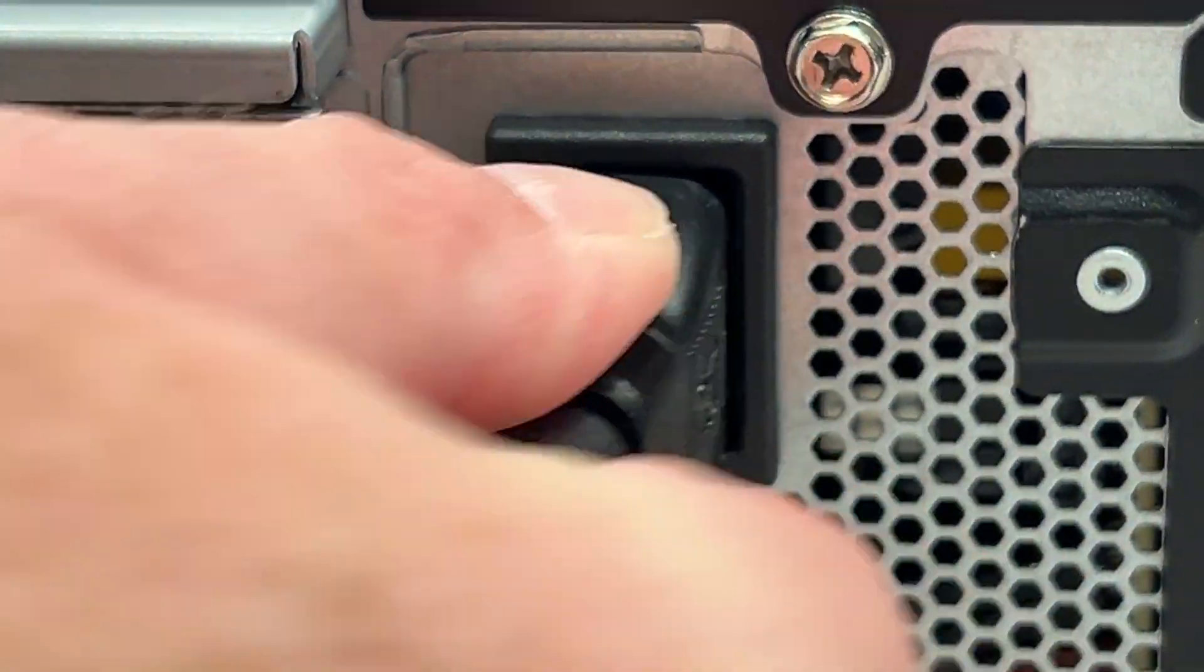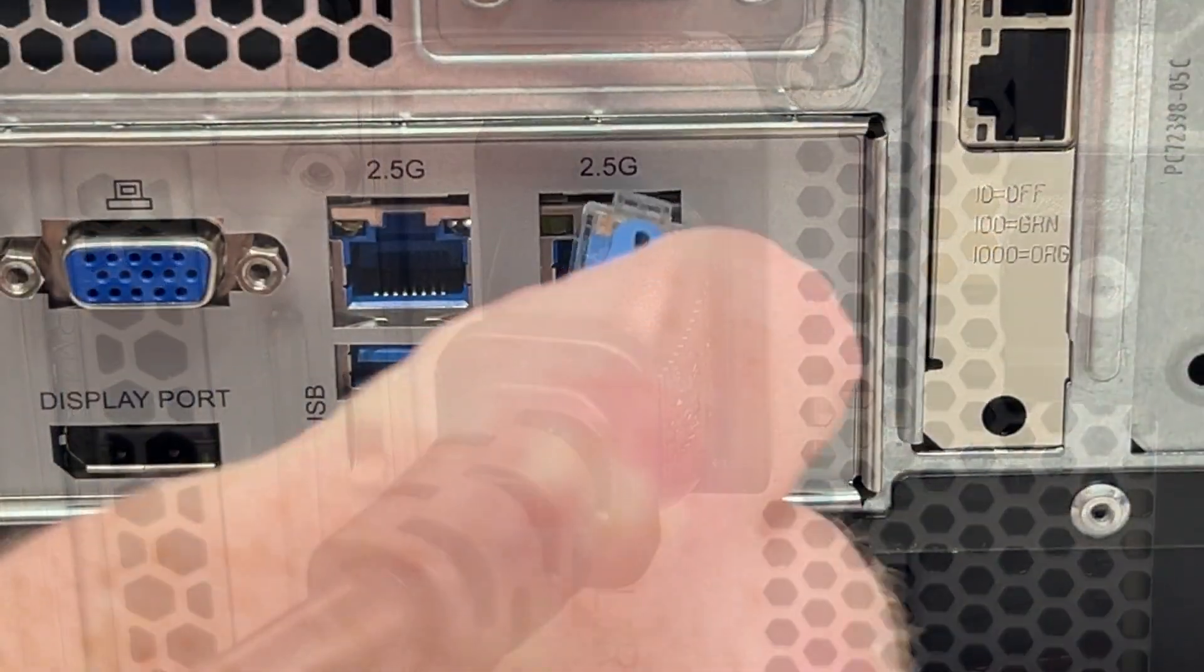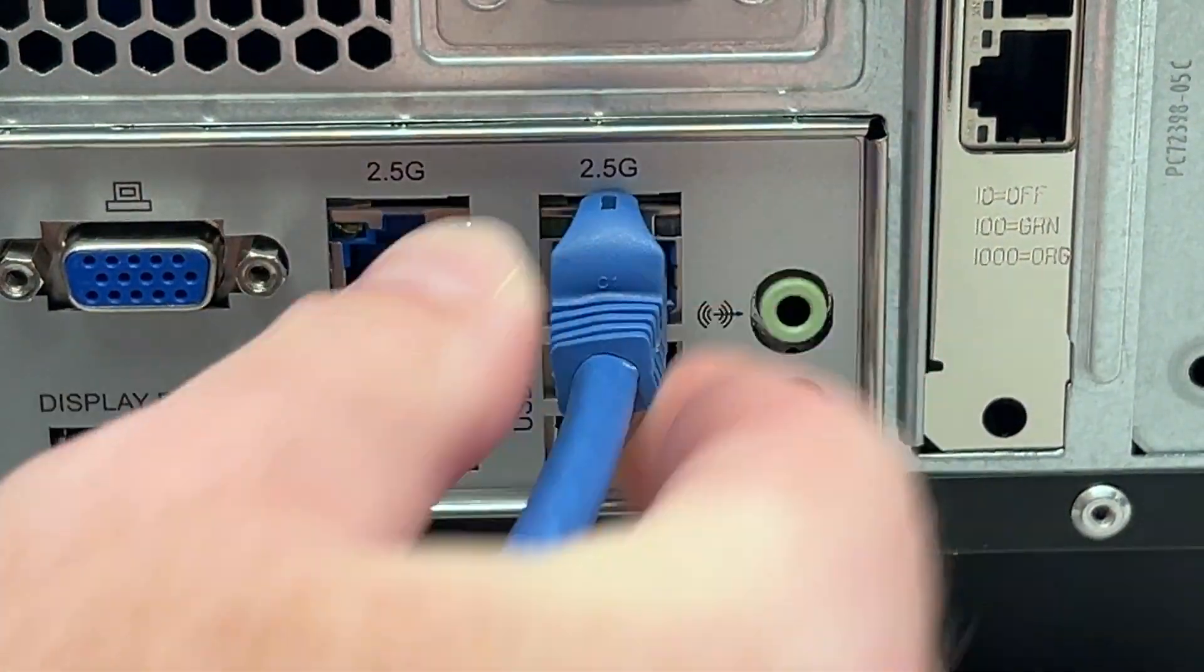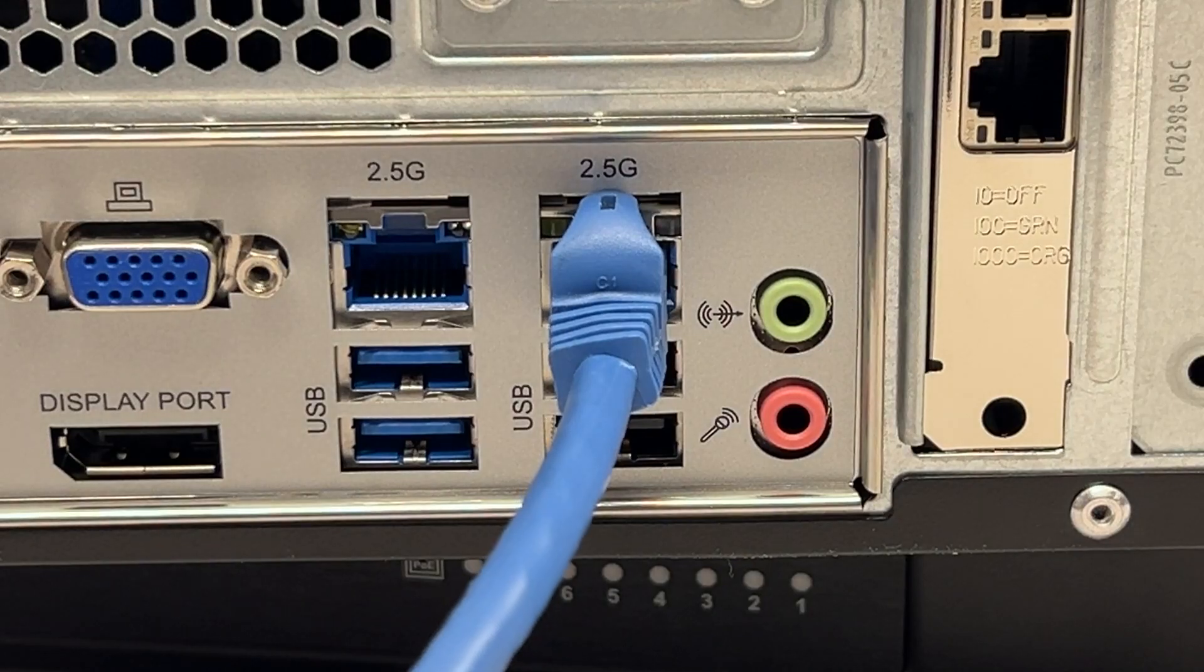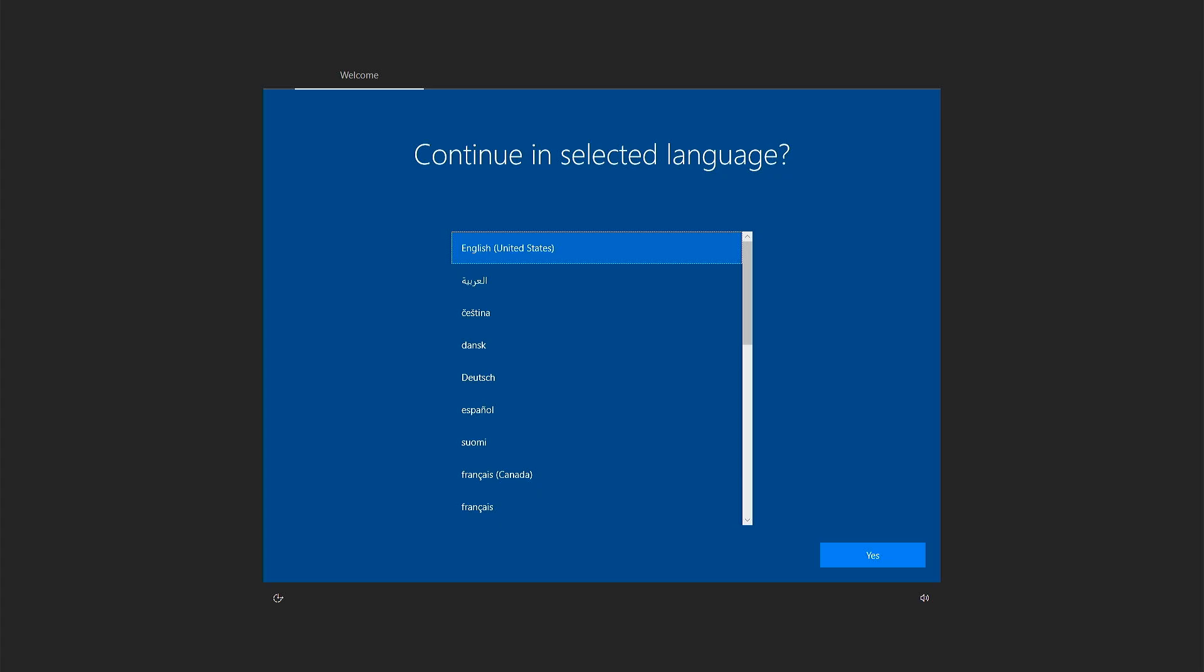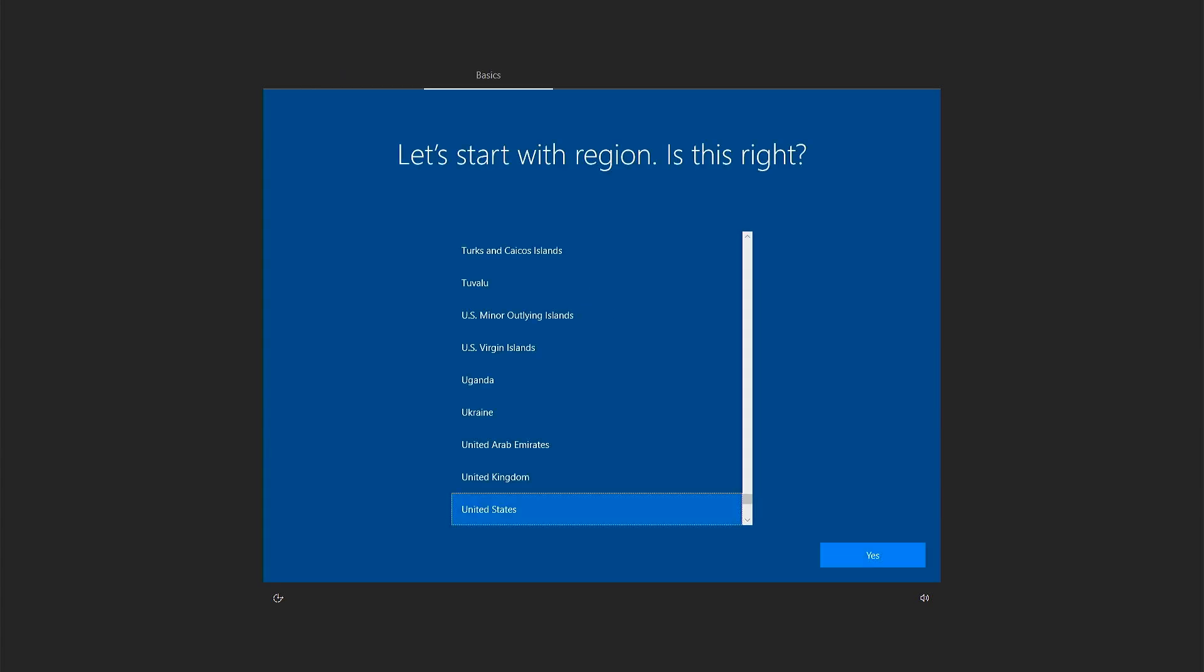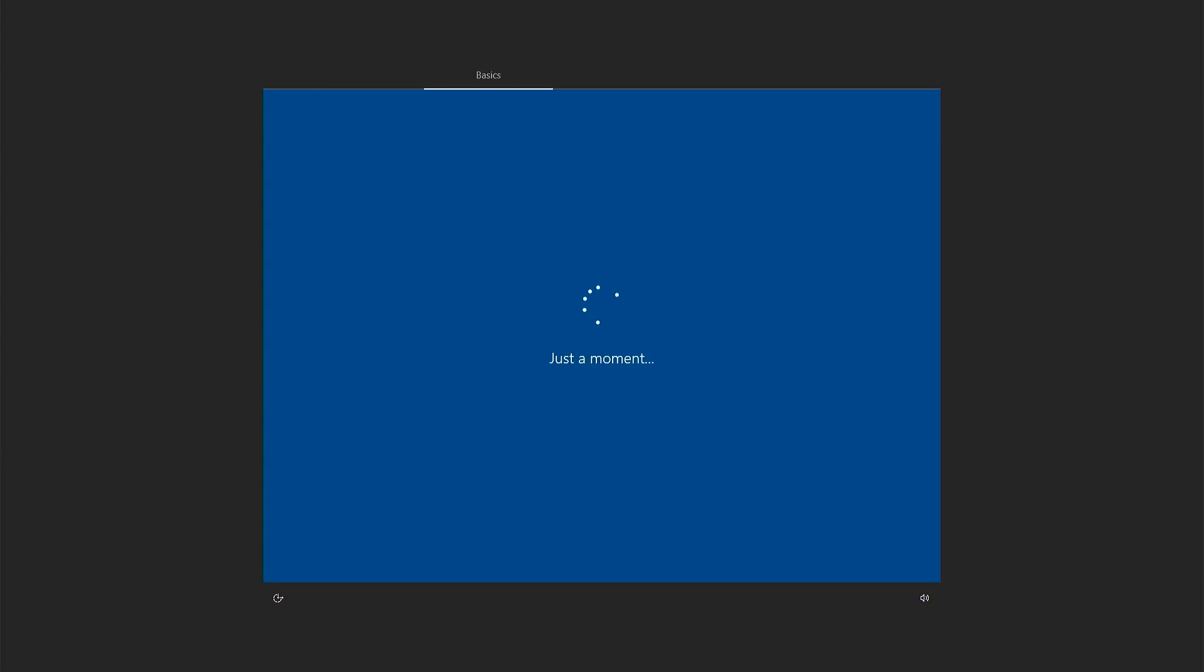With the system placed, connect the included power cable, then connect your network cable to one of the rear facing Ethernet ports. Connect a monitor or KVM switch to one of the available display interfaces. Press the power button on the front to boot the system.